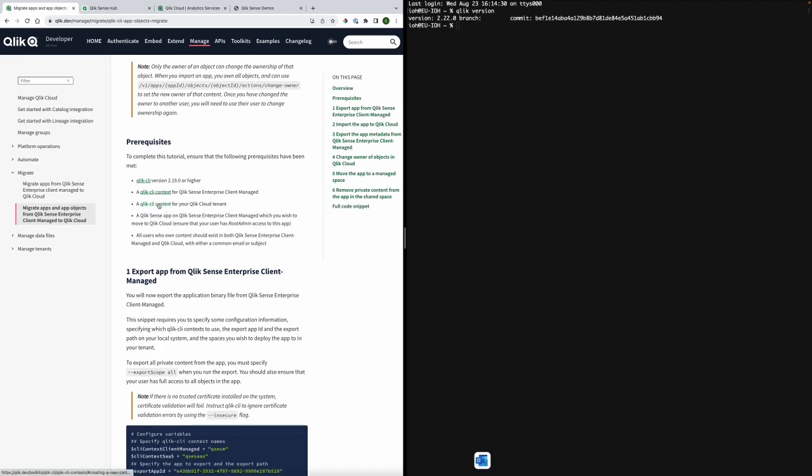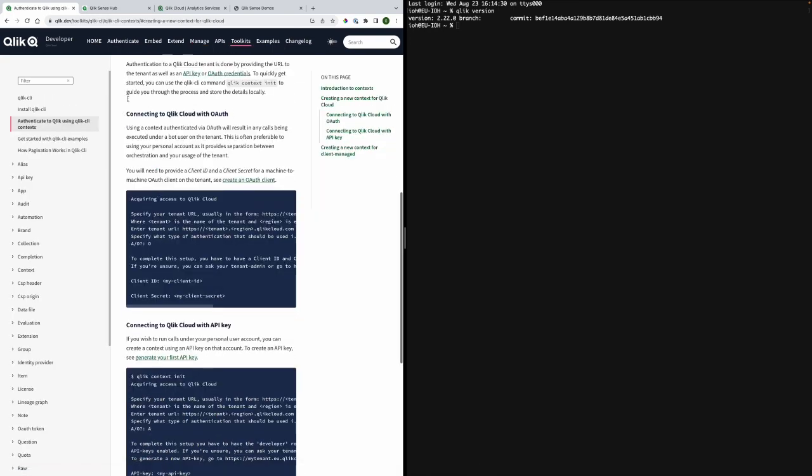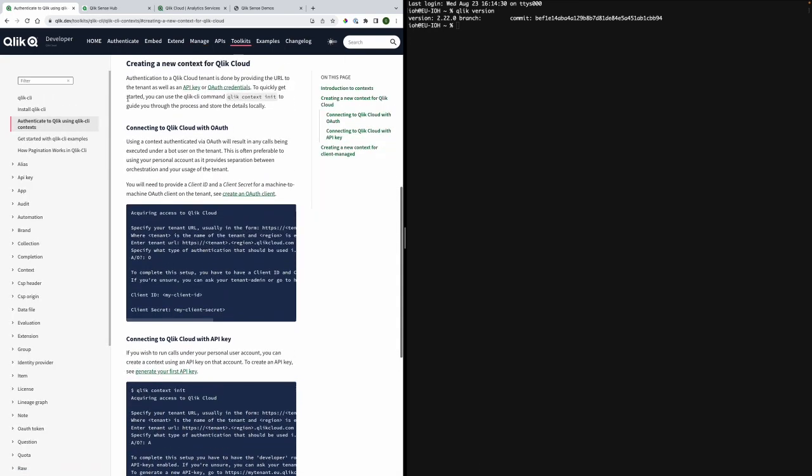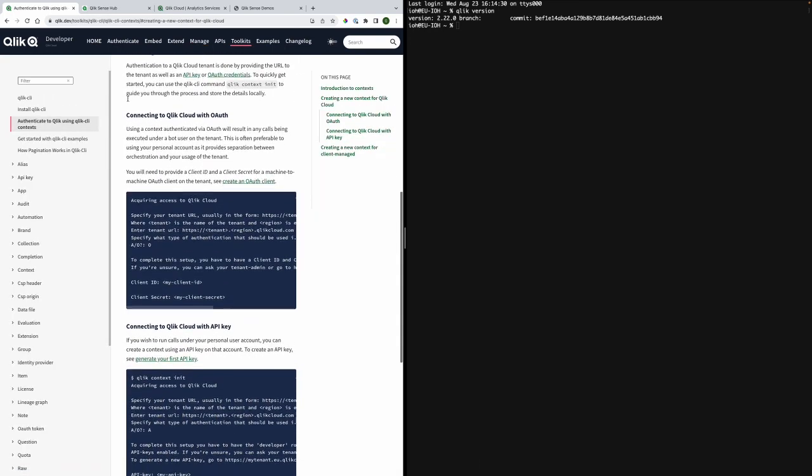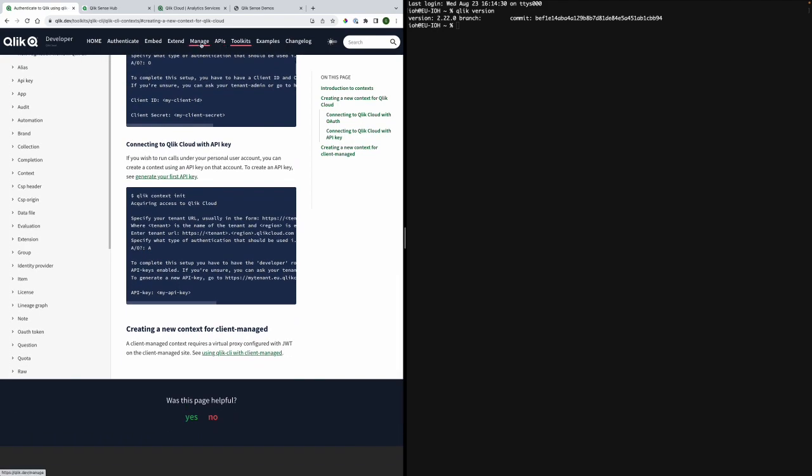Another prerequisite is a Qlik CLI context for Qlik Cloud. As well if you haven't previously done this follow this tutorial in order to do that.